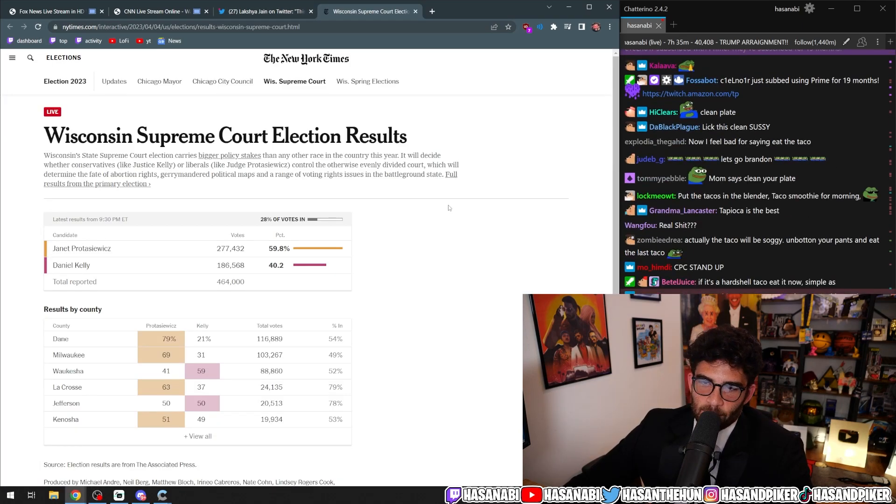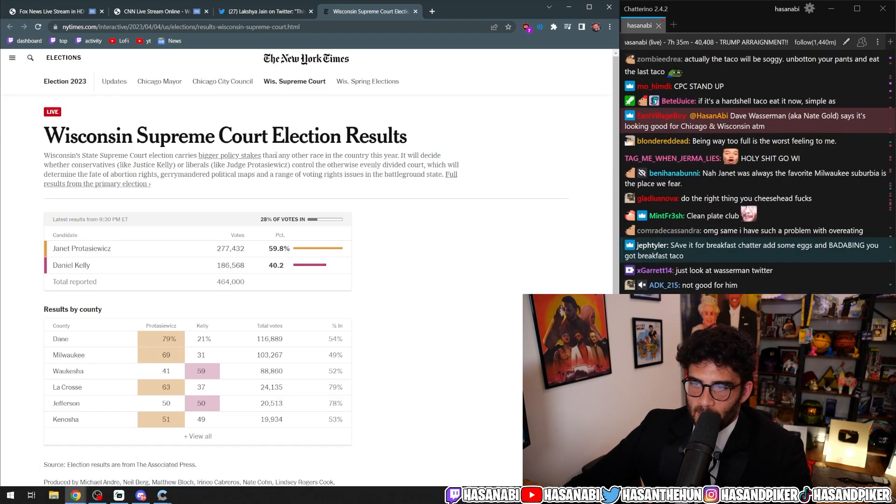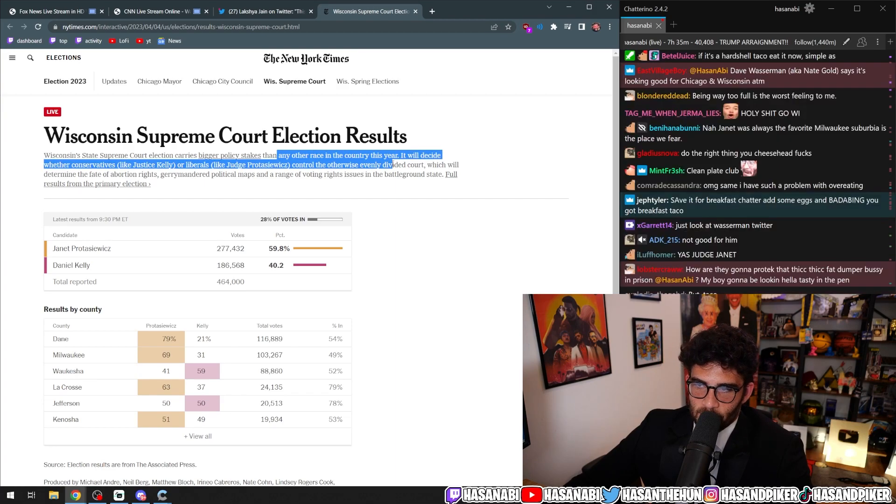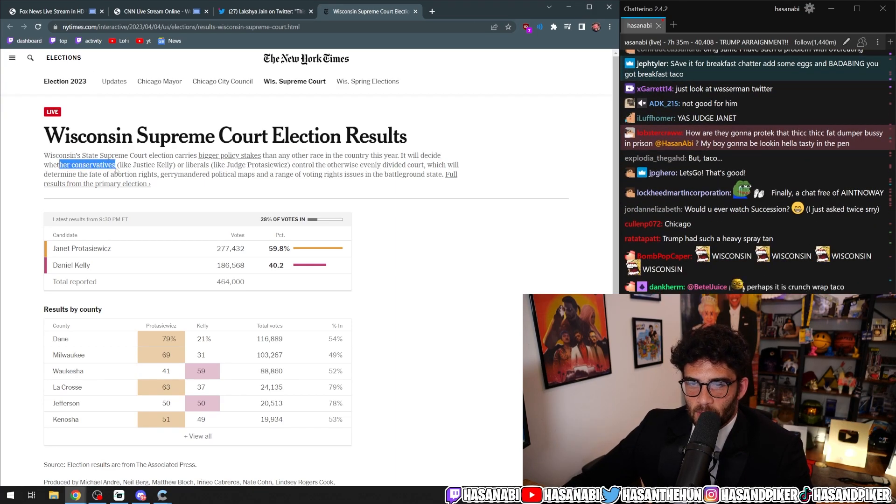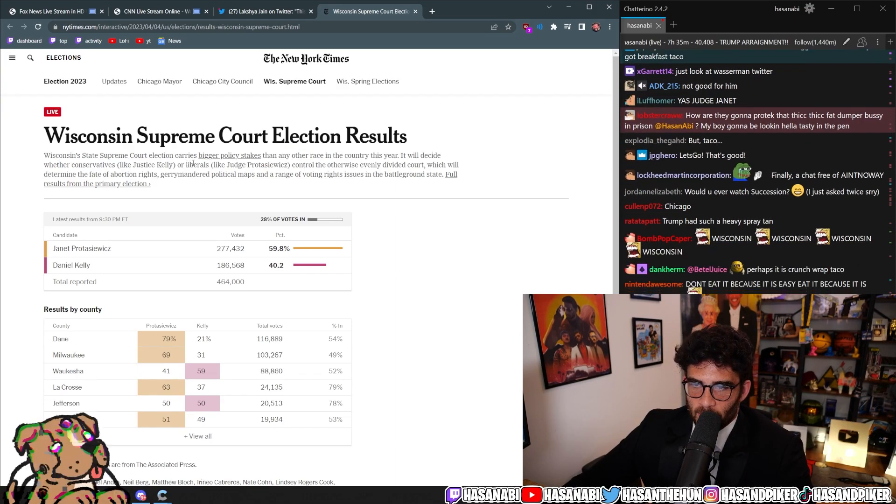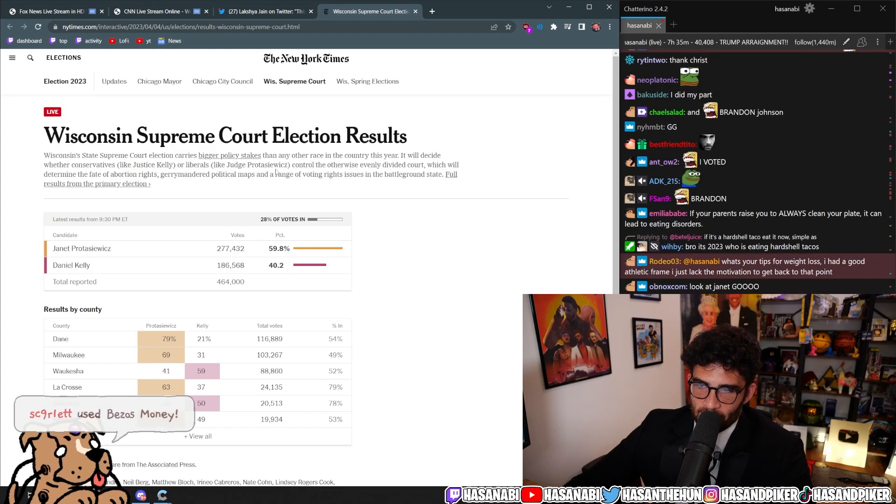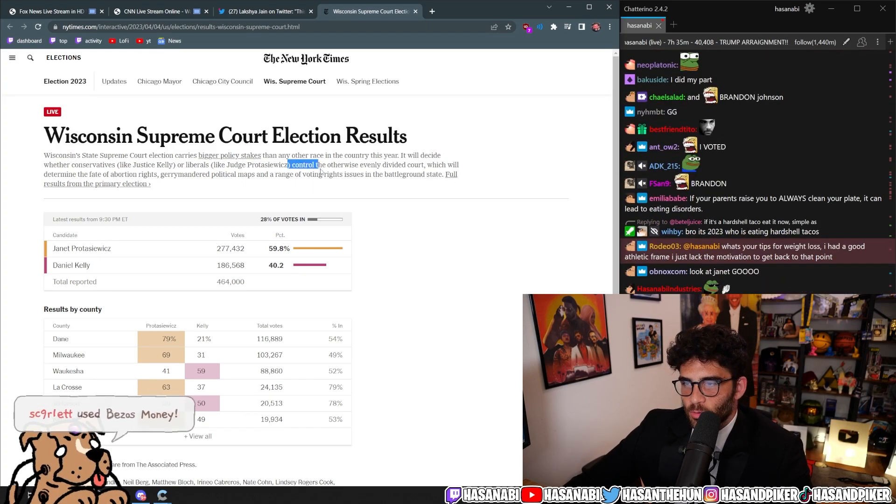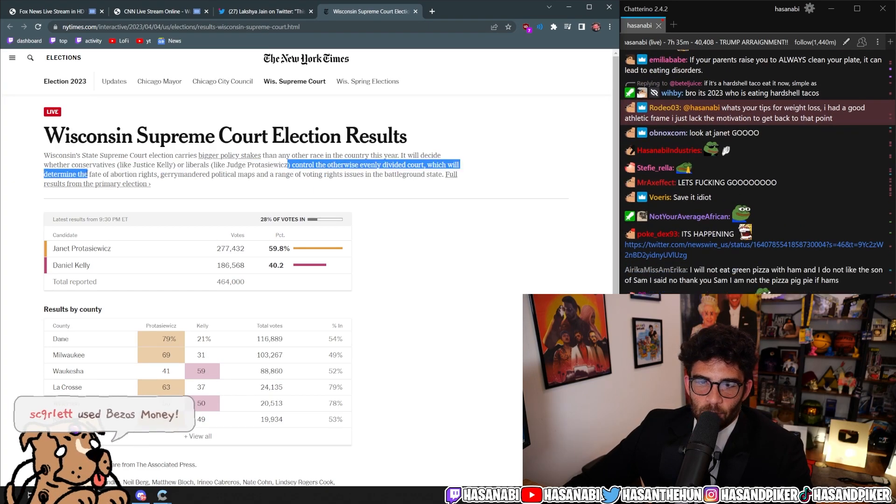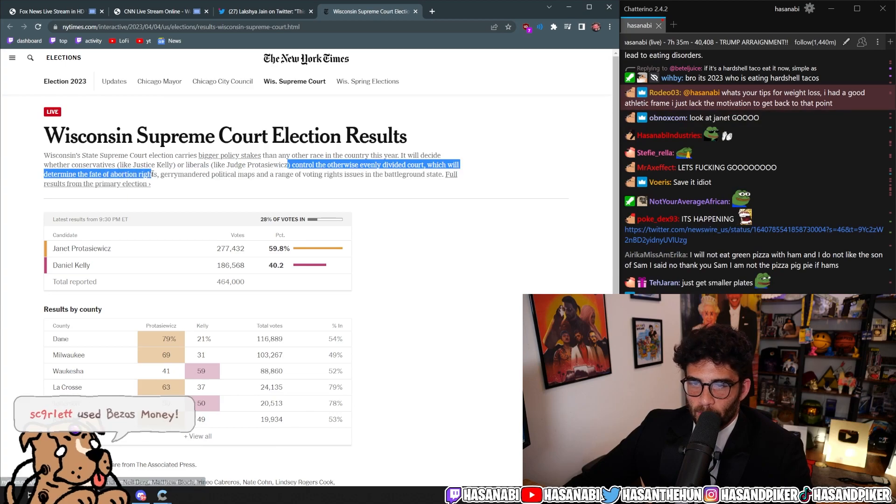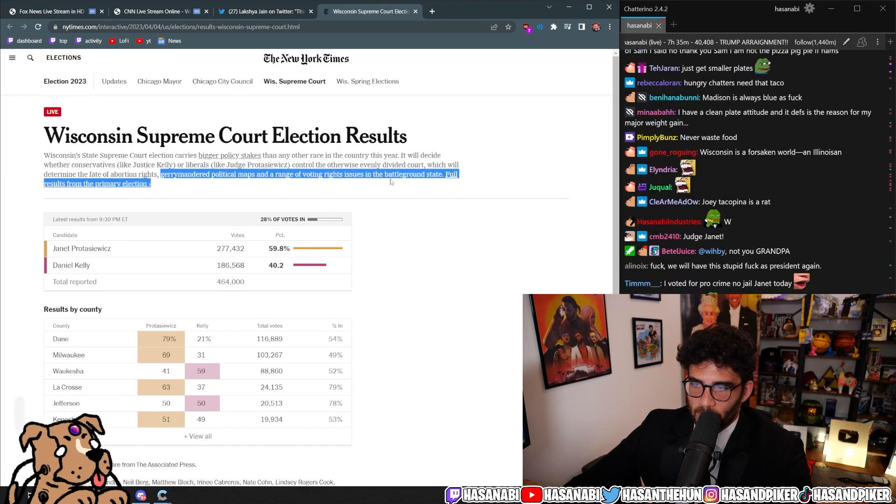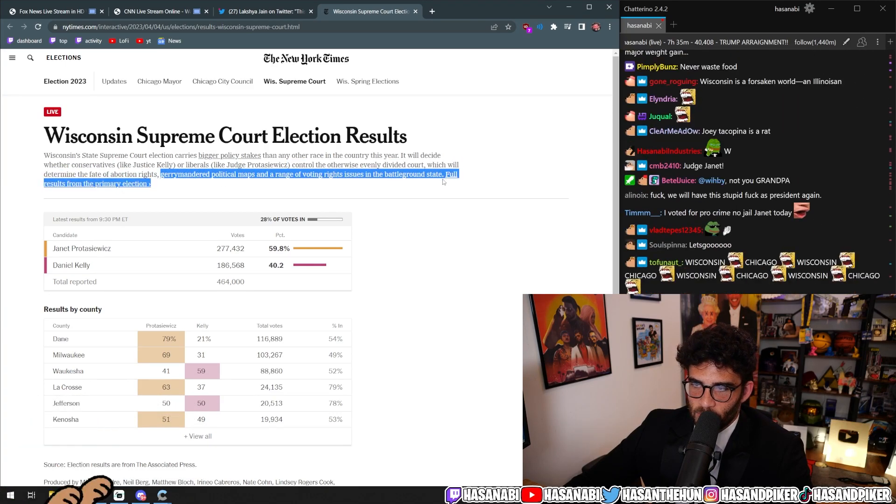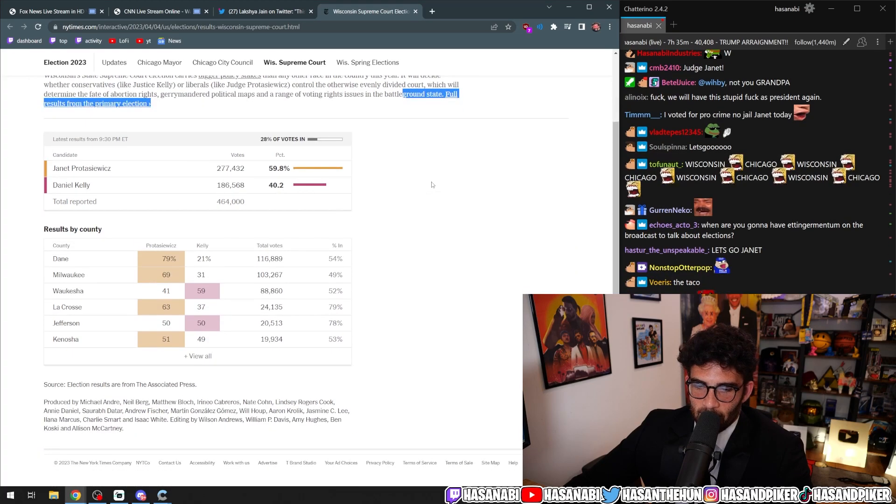Wisconsin's state Supreme Court election carries bigger policy stakes than any other race in the country this year. It will decide whether conservatives like Justice Kelly or liberals like Judge Prostasiewicz control the otherwise evenly divided court, which will determine the fate of abortion rights, gerrymandered political maps, and a range of voting rights issues in the battleground state.